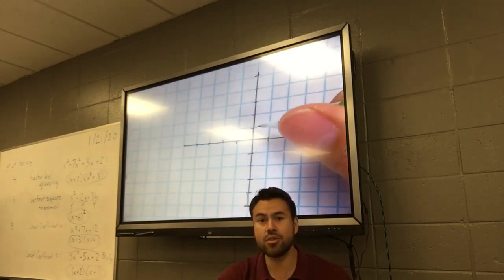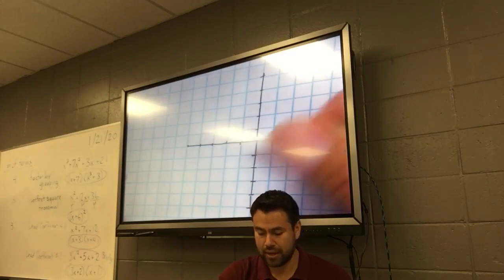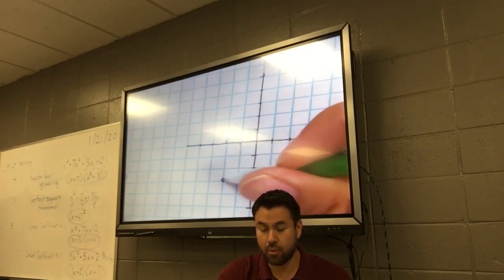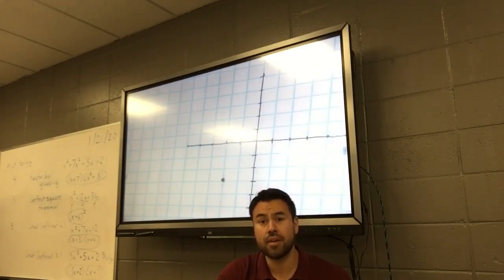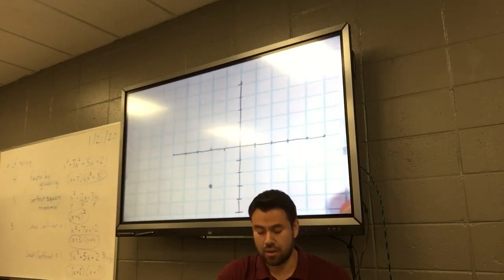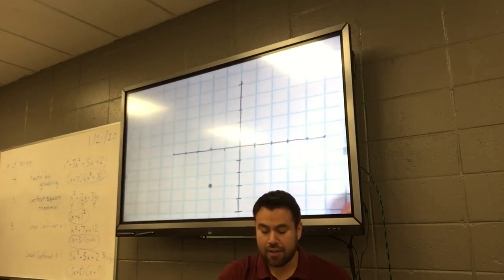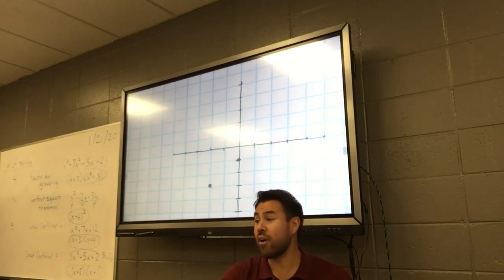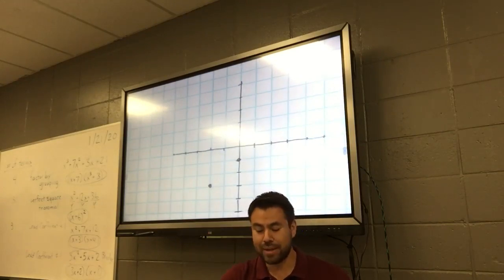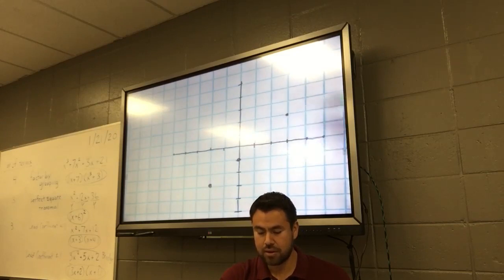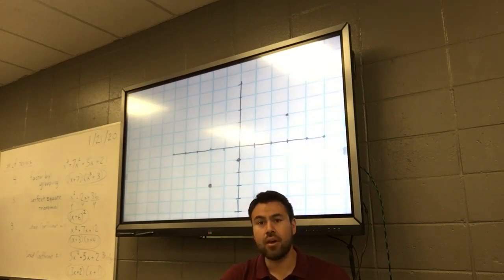Let's get these points on here. I have negative 2, negative 3 — put a point right there. Then I have one at 0, negative 1. So far I have a line, and I hope that third one helps me: 3, 2.